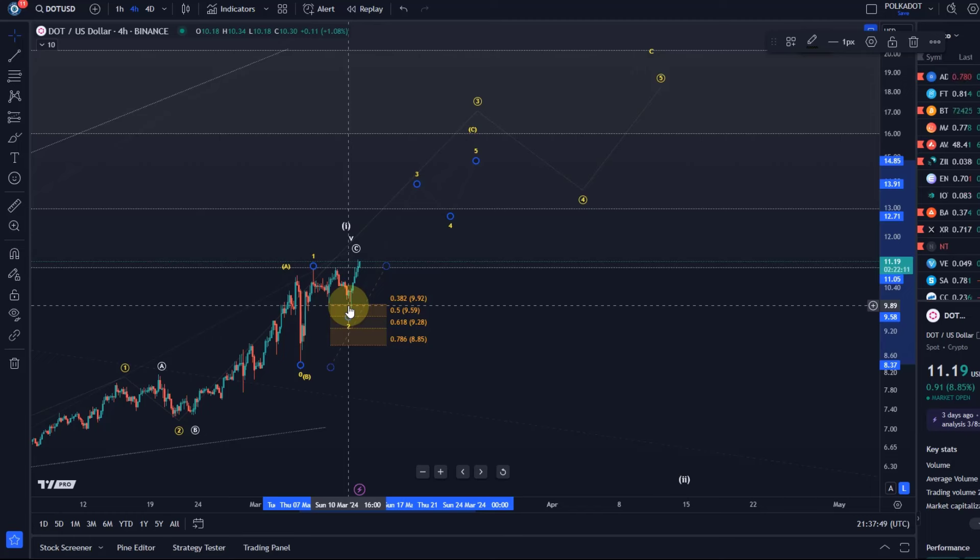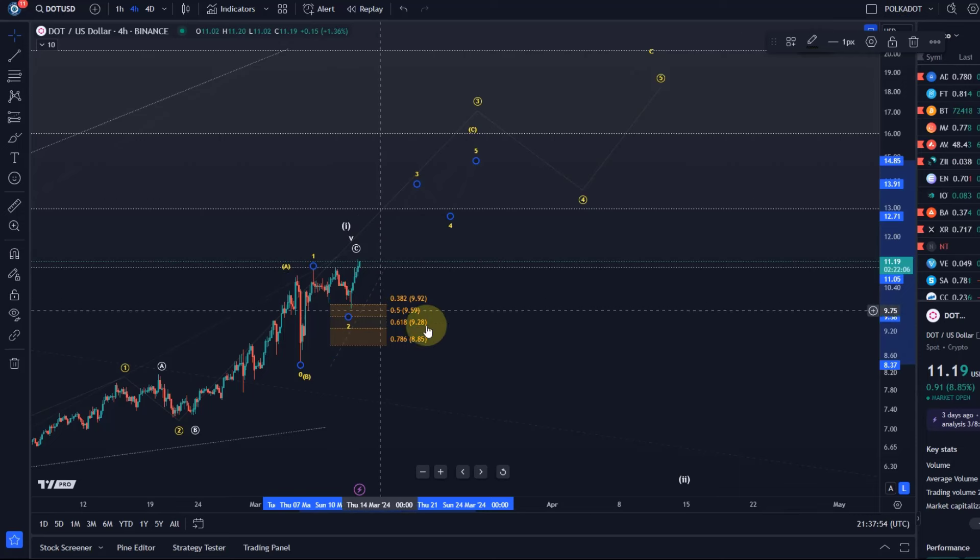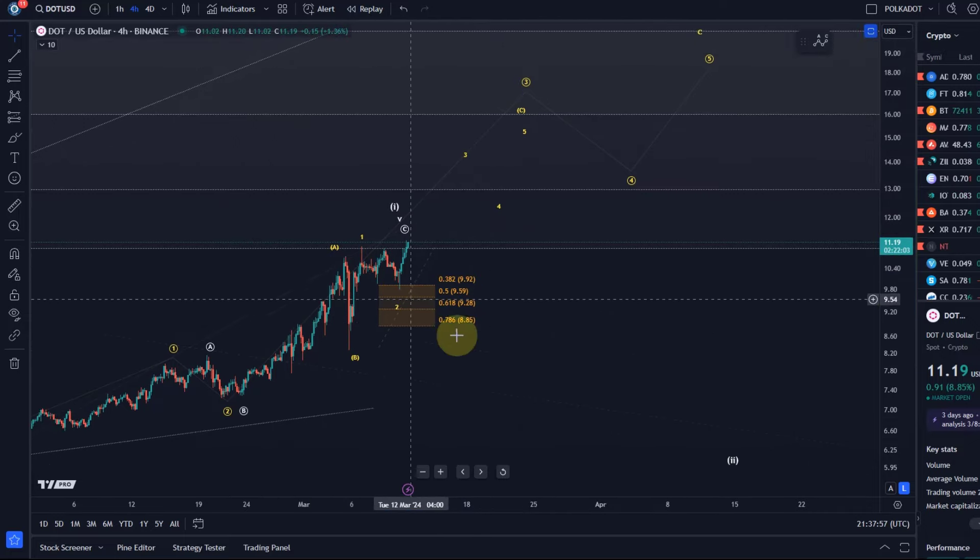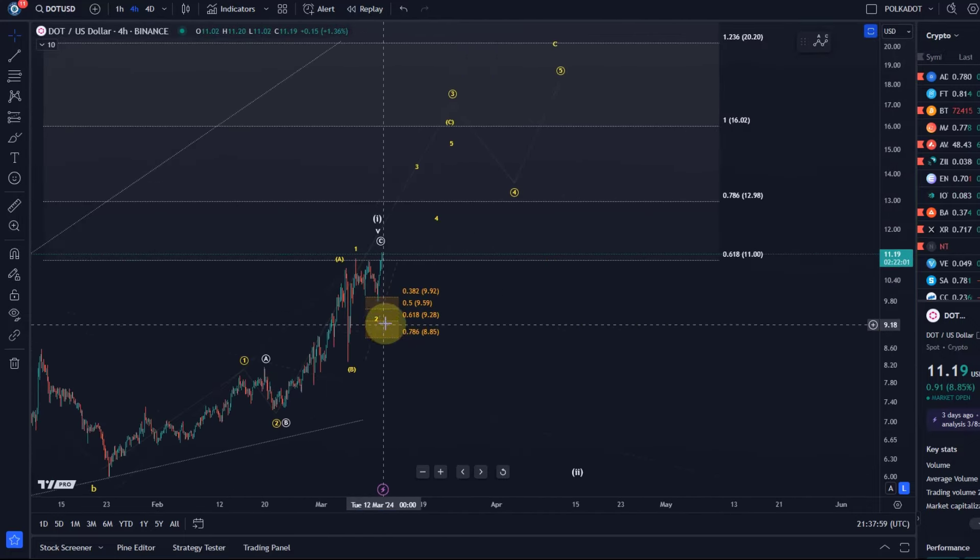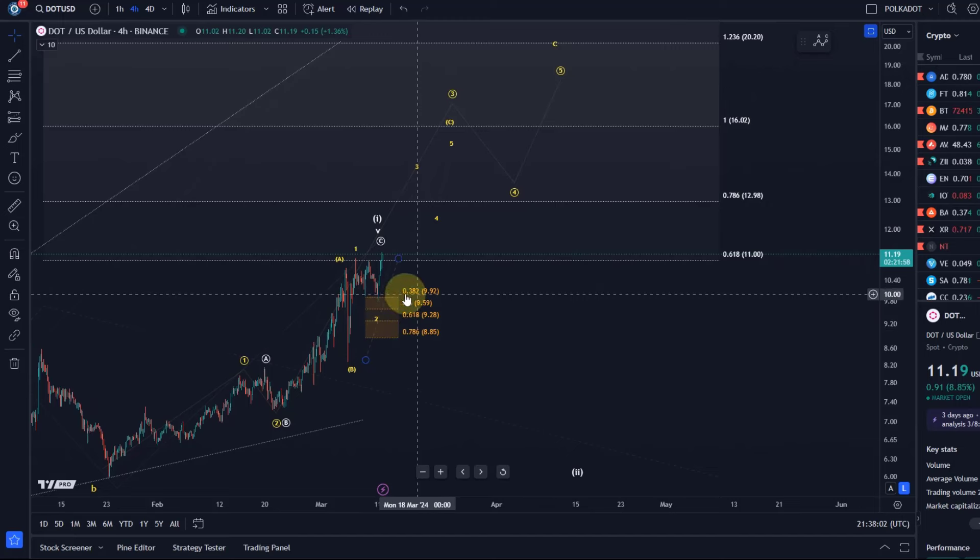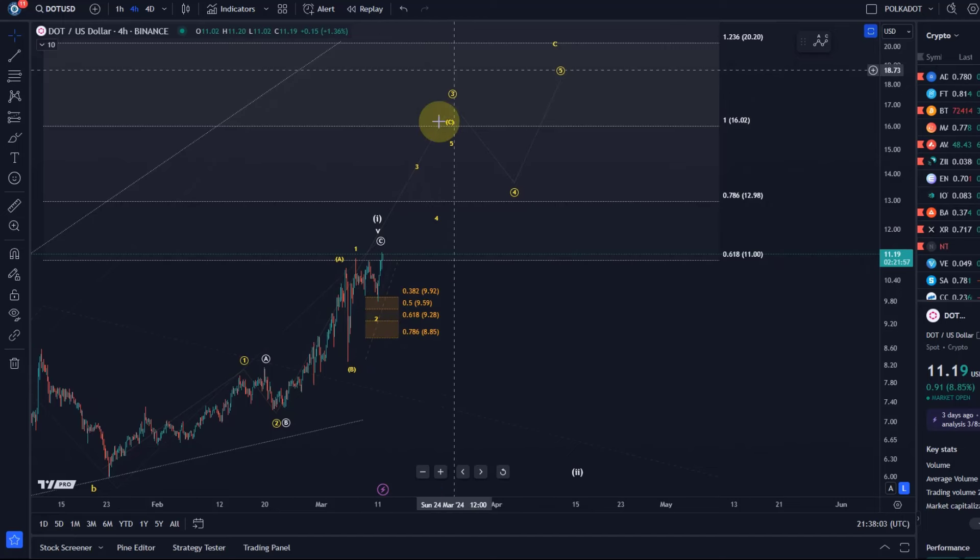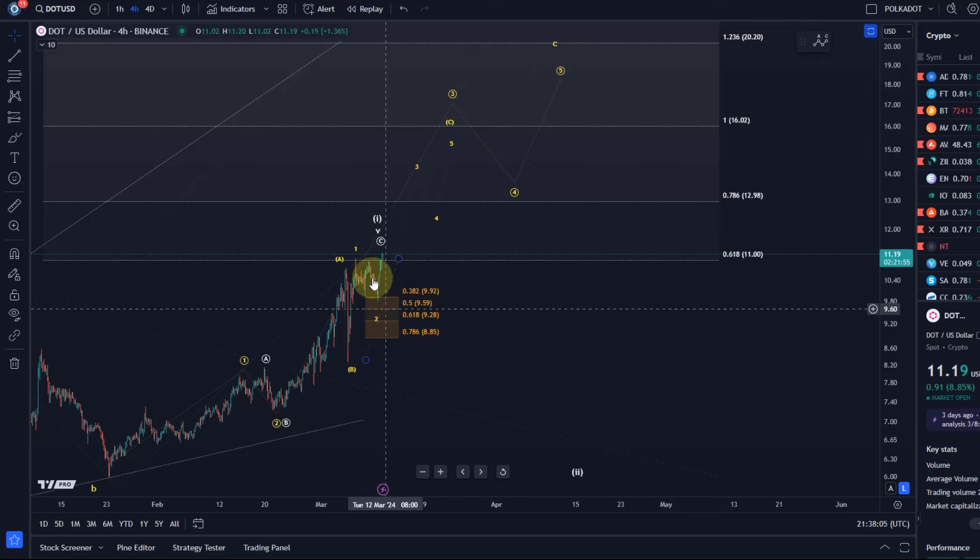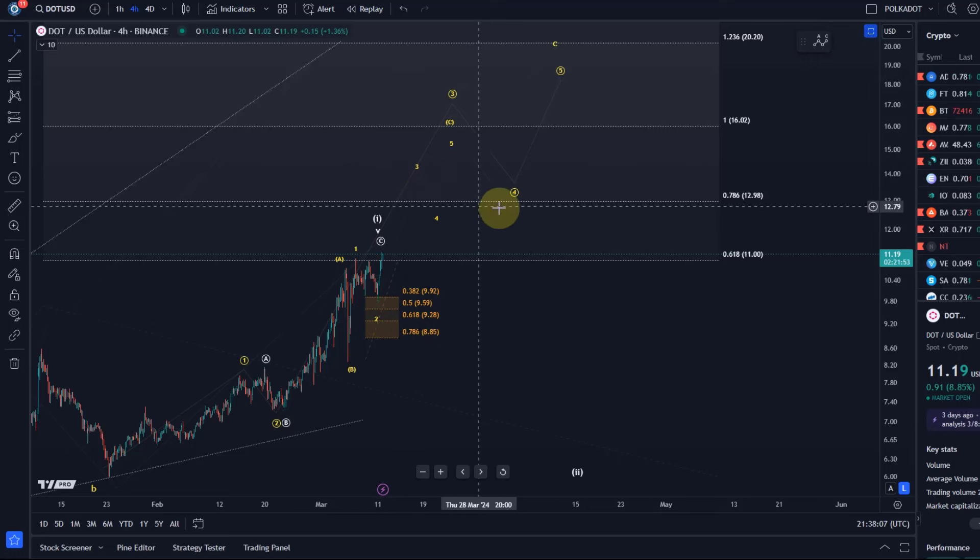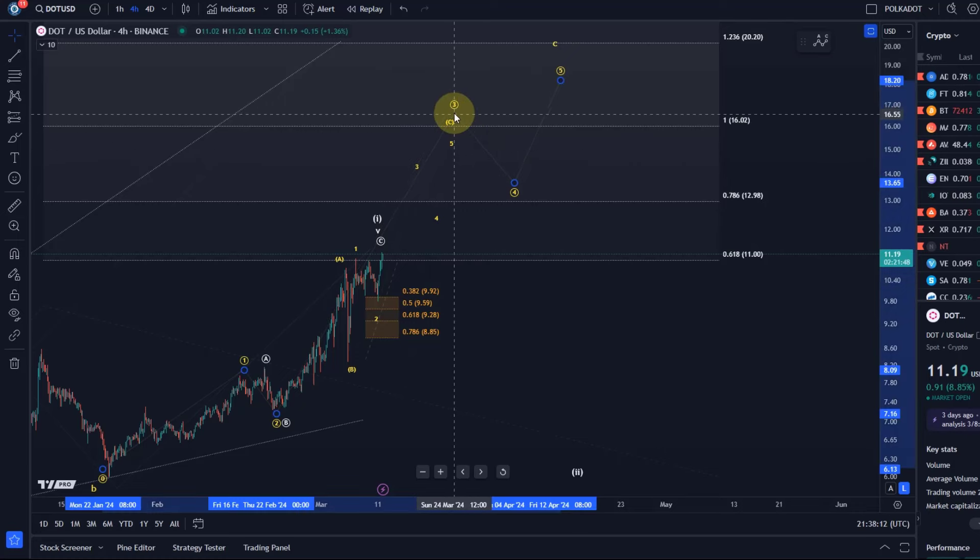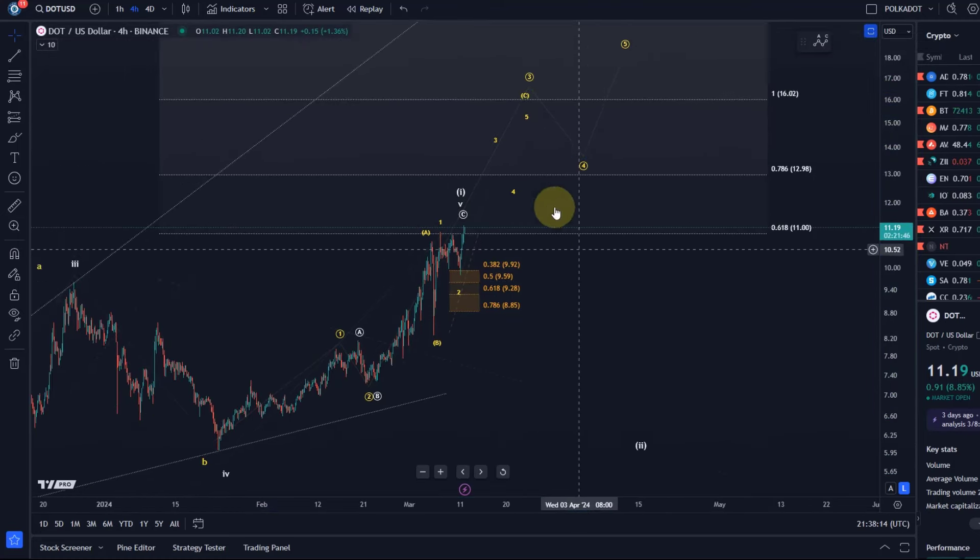There were a few others, Cake was one. DOT was among the good ones that showed a potential 1-2 setup, and the communication was that as long as we're holding the 78.6 retrace level and we're leaning towards the yellow count, we should be able to follow it towards 13 dollars next and then 16 dollars in circle wave 3.